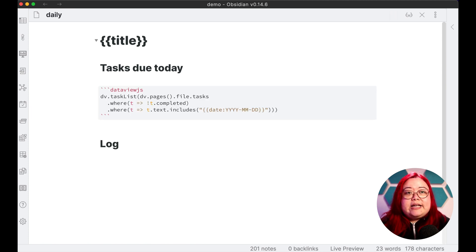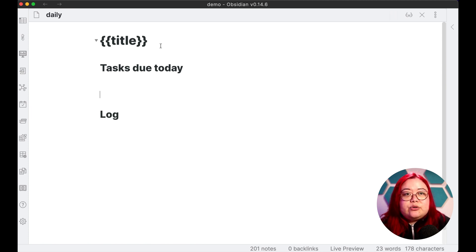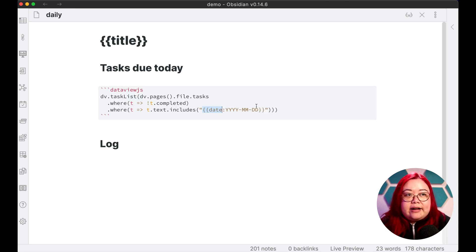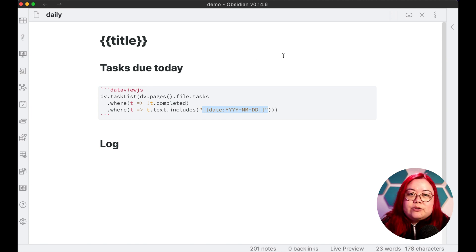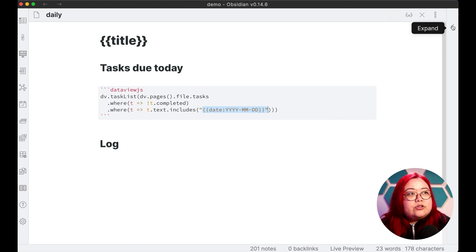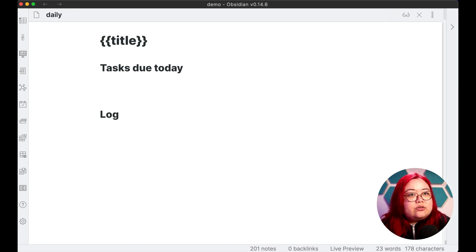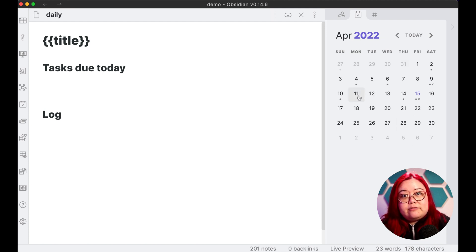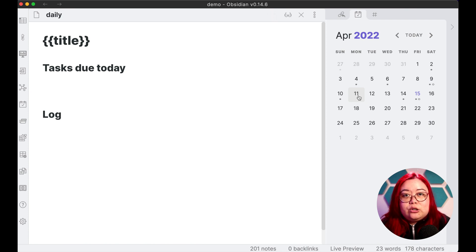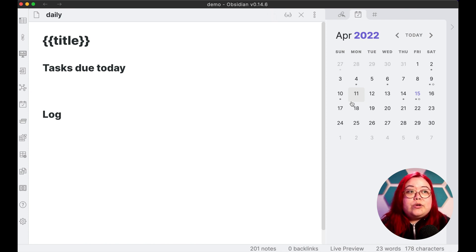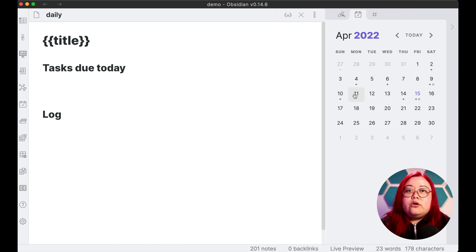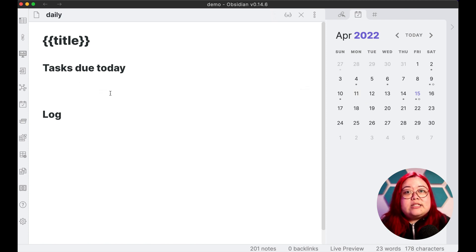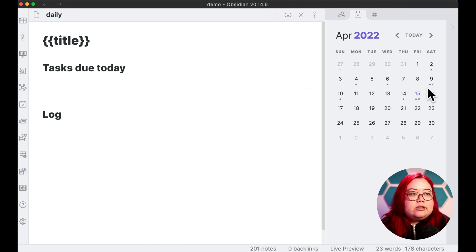Now, if we exit out of this, there won't be anything there because we don't actually have any tasks that have this string, but that's okay. This is just a template and we're going to be applying it to a daily note. So let's go back to calendar here and go back to April 11th, because that's the date that we had all of these tasks. And what we want is to go to this daily note, have the daily note template populated with the title and with the tasks that were due on April 11th.